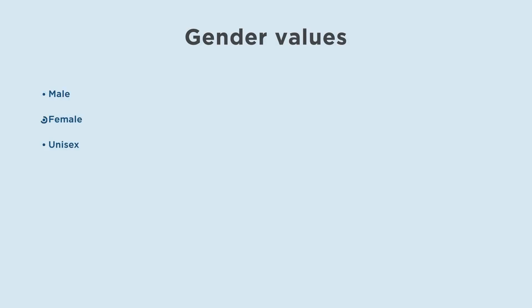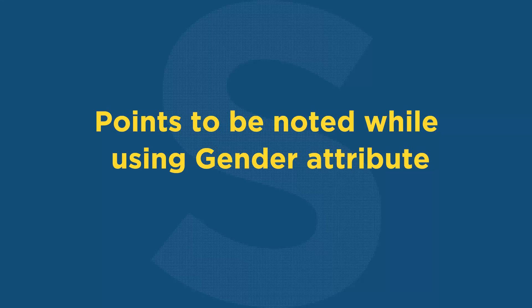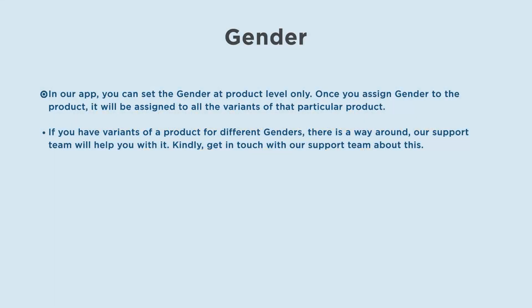Points to be noted while using the gender attribute in our app: you can set the gender at the product level only. Once you assign gender to the product, it will be assigned to all the variants of that particular product. If you have variants of a product for different genders, there is a workaround.